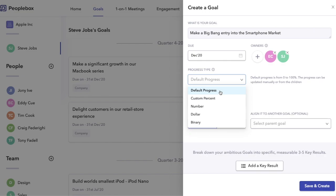Next comes custom percent. This could be used for any specific percent that doesn't go from zero to 100 percent. Good examples are increasing conversion rate or reducing churn.